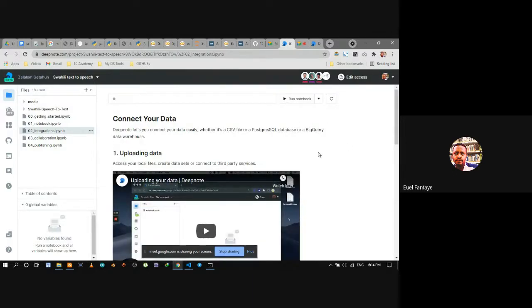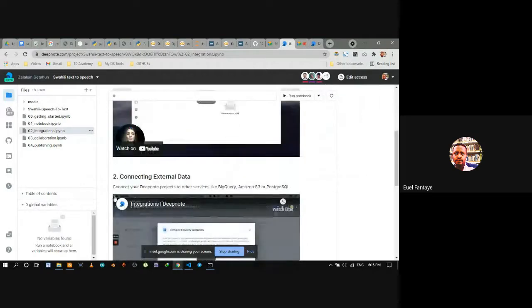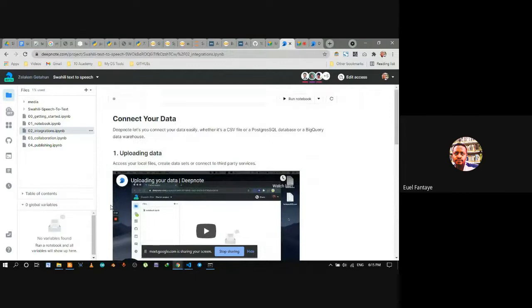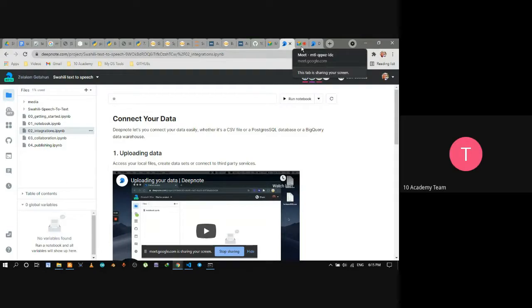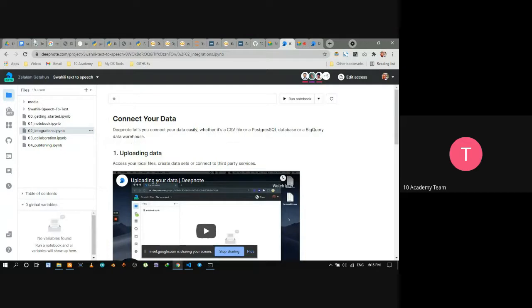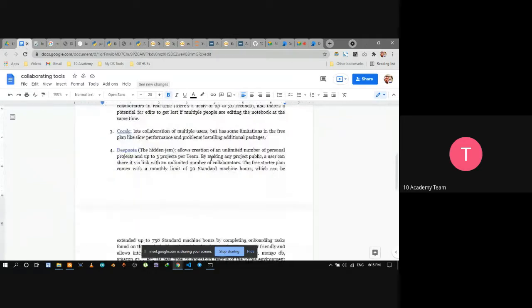DeepNote is a beta version that only allows three people in a team, but if you share a single notebook and give edit access, all collaborators can work simultaneously — shown by different color cursors. The team recommends any members try it out for real-time collaboration.